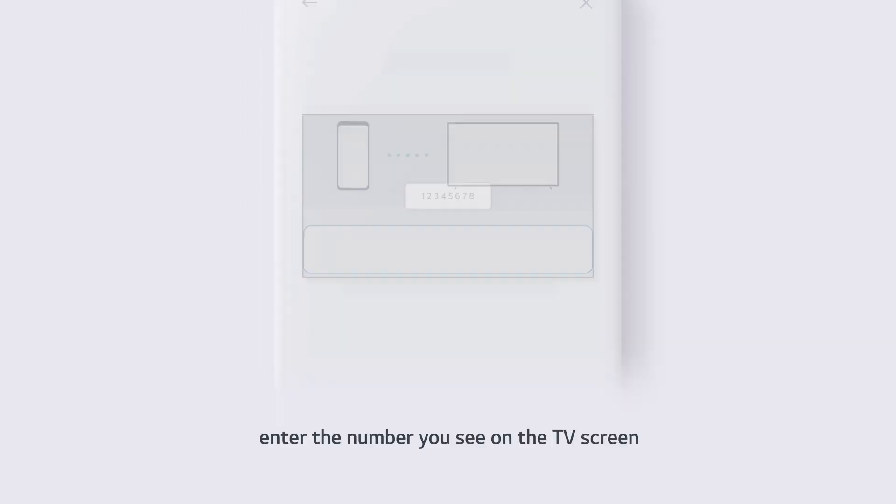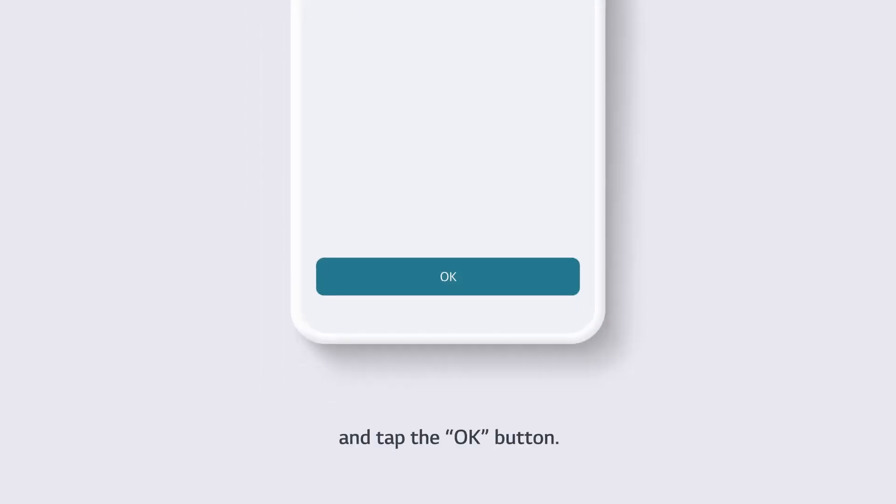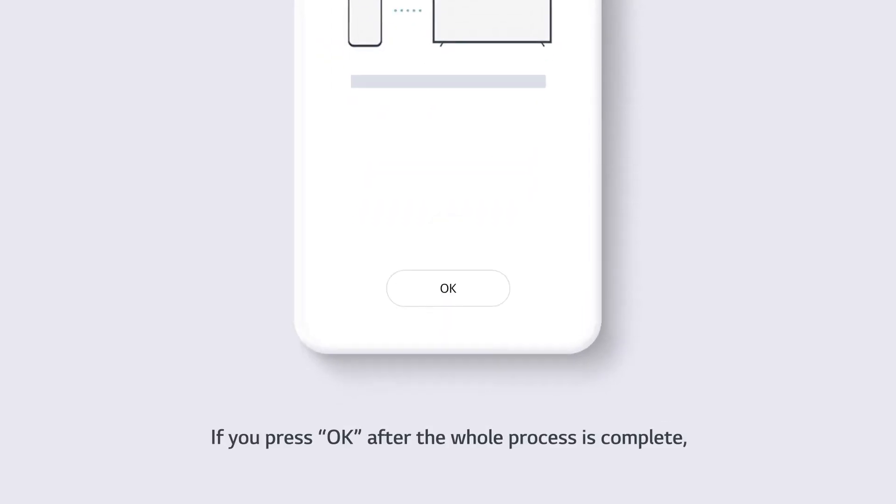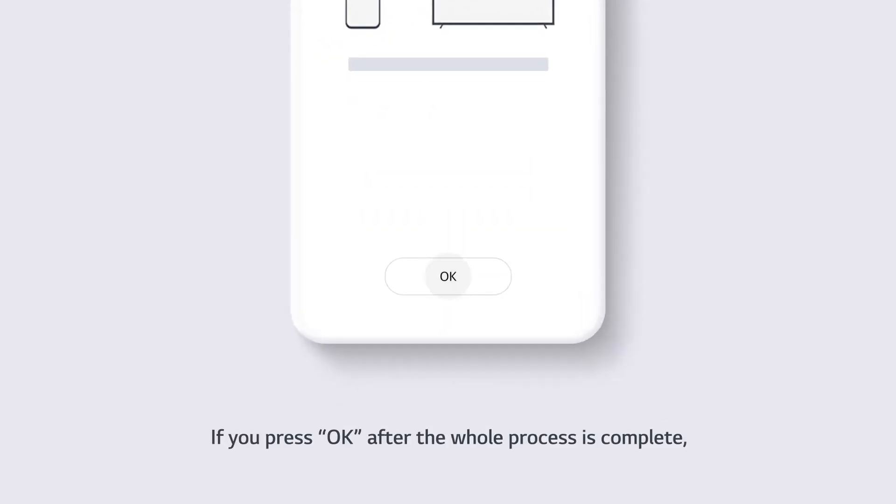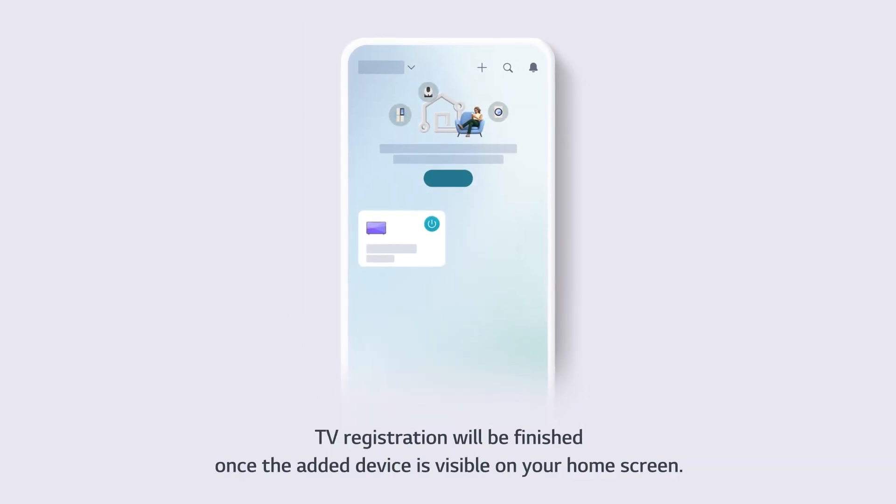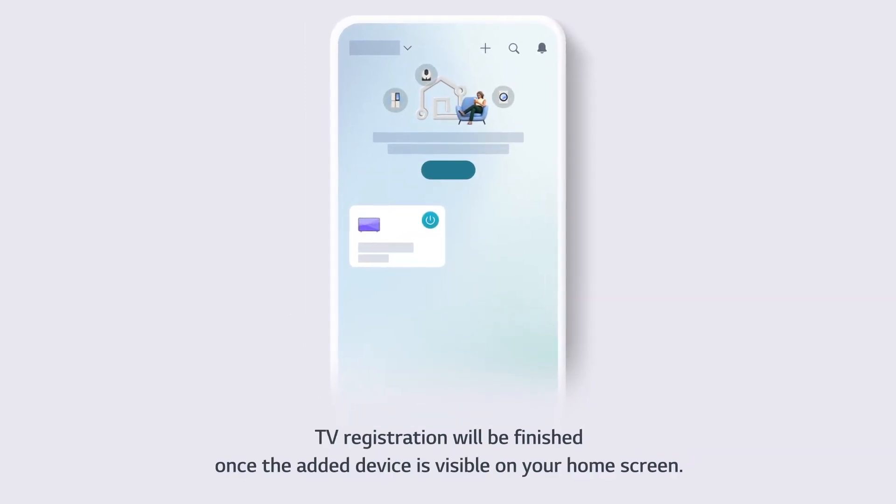Enter the number you see on the TV screen and tap the OK button. If you press OK after the whole process is complete, TV registration will be finished once the added device is visible on your home screen.